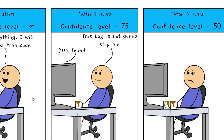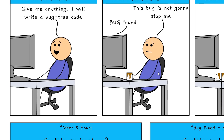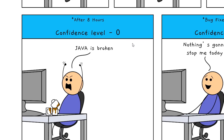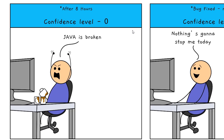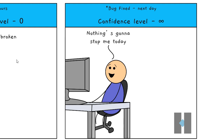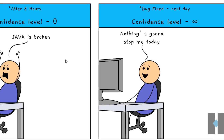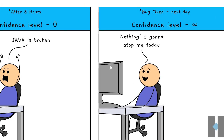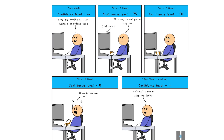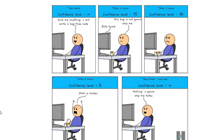Five hours later, his confidence level is now minus 50, and he is taking two cups of coffee and is crying. Eight hours later, he is so angry because he hasn't found the bug and he is saying Gemma is broken. The next day, he fixed the bug and now nothing is going to stop him.